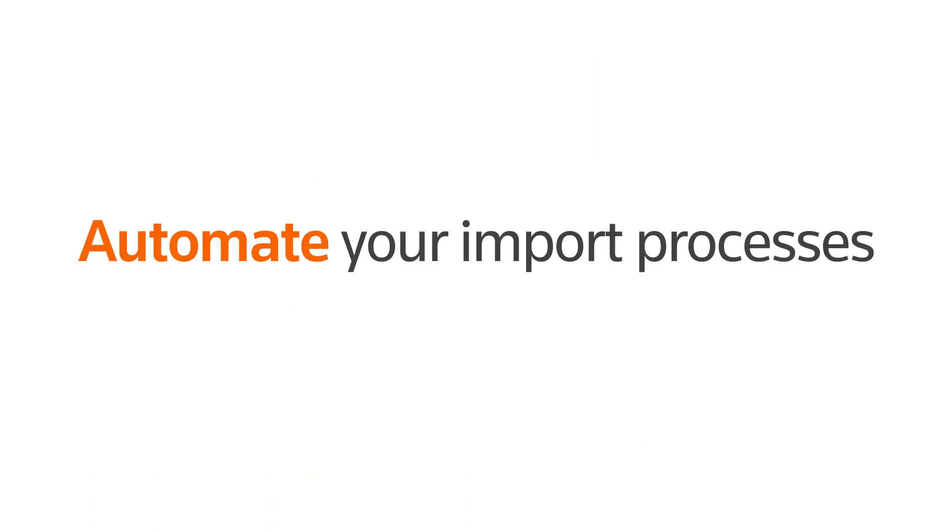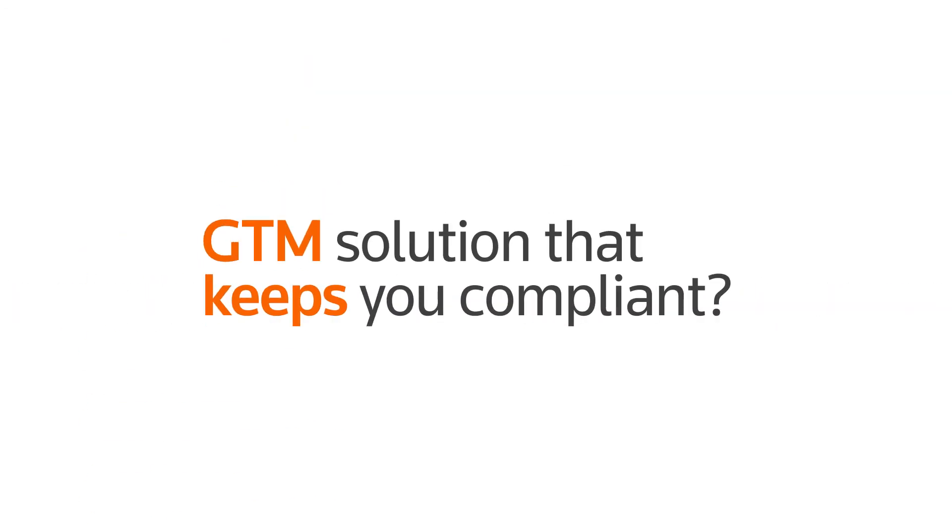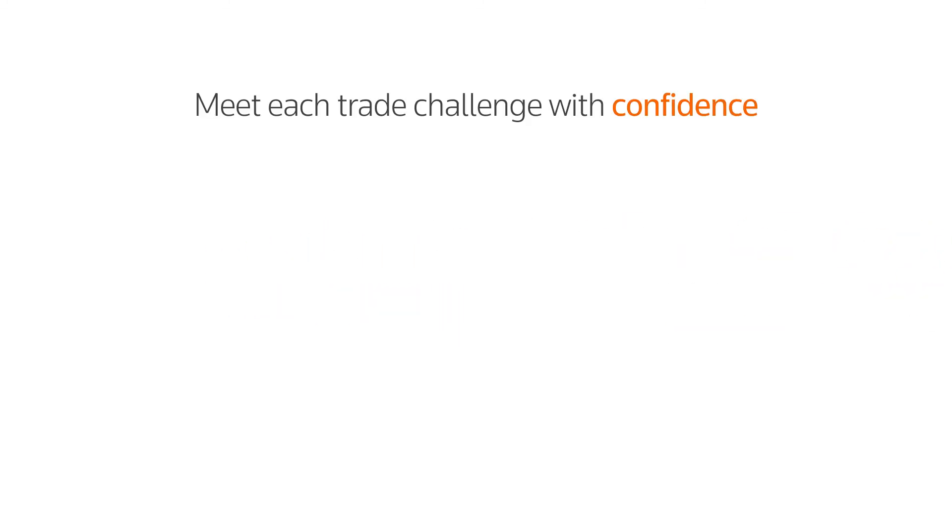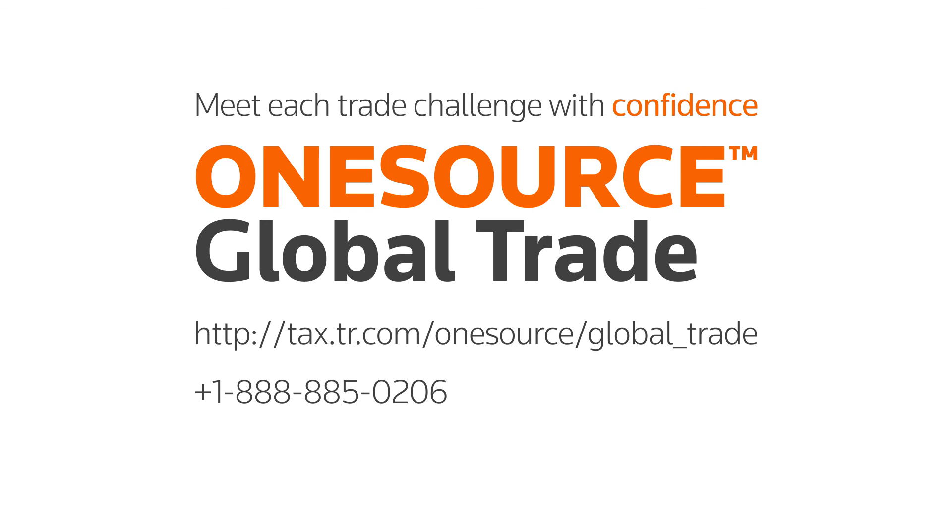Are you ready to automate your import and export processes and rely on a GTM solution that saves you time and money and keeps you compliant? Visit us online today to schedule a demo of OneSource Global Trade Management or call us for more information.